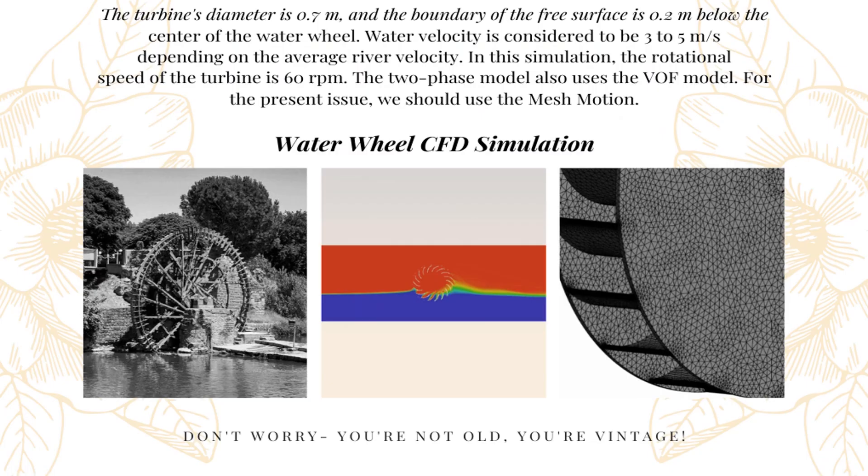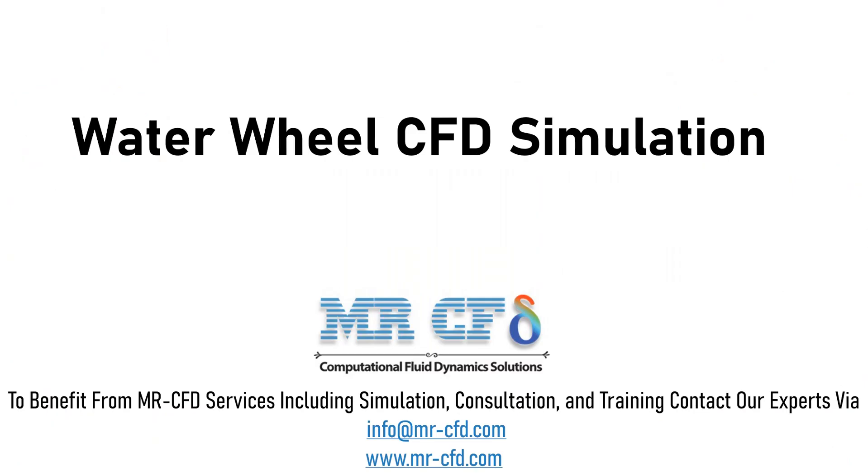Obtain the mesh file and also the full training movie by purchasing this product. In this project, we will simulate a water wheel on which the water flows and causes it to rotate.